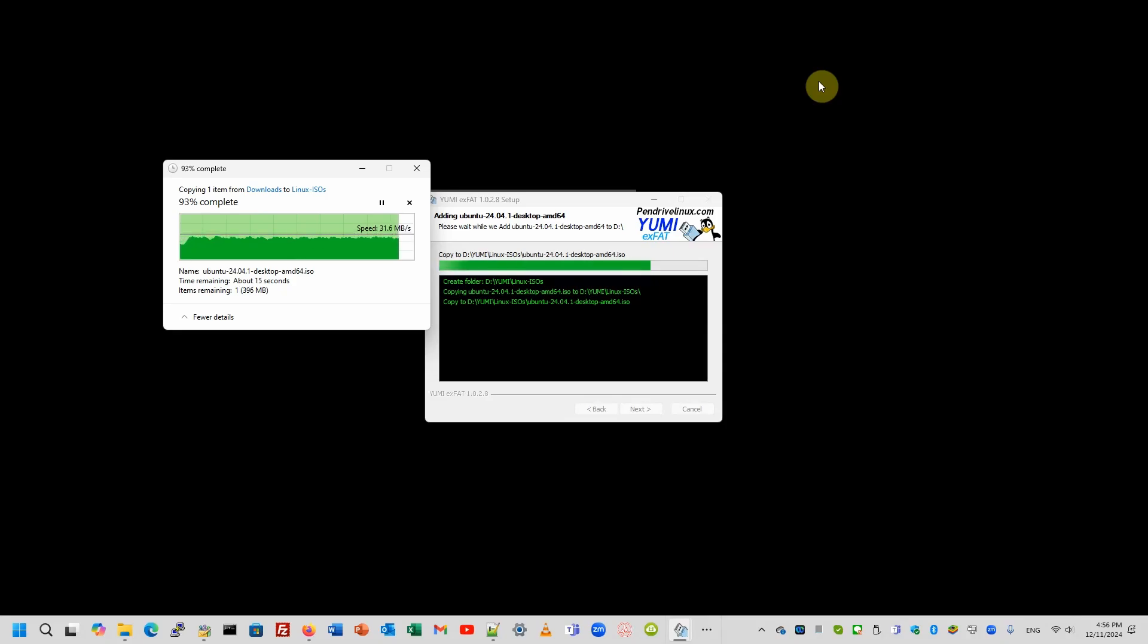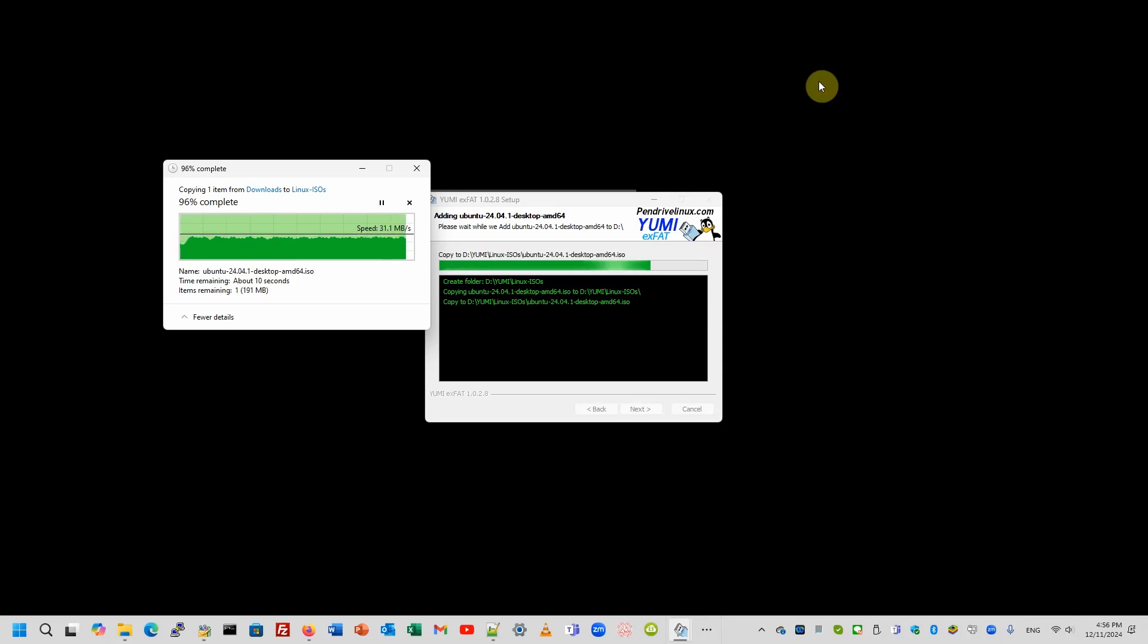We can just go into the YUMI folder on the D drive, create different directories for system tools, and then copy our ISOs into those directories.